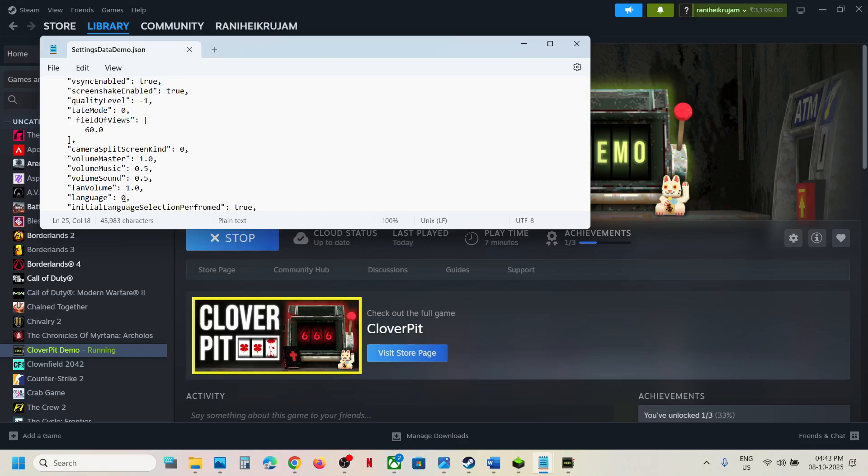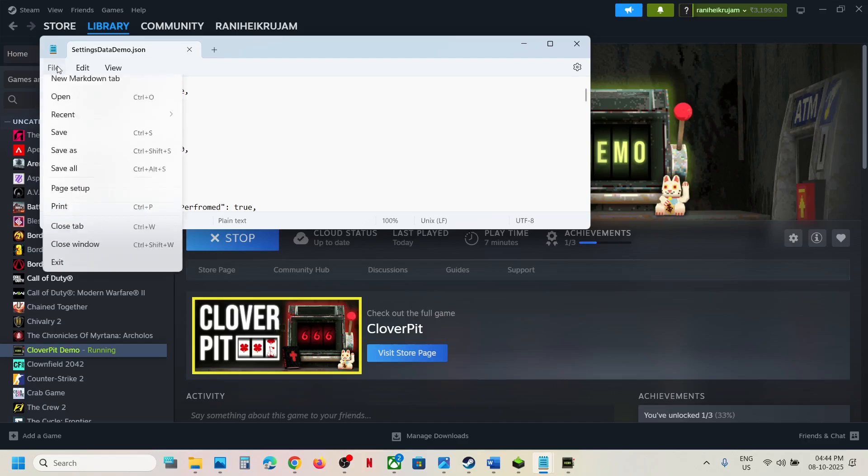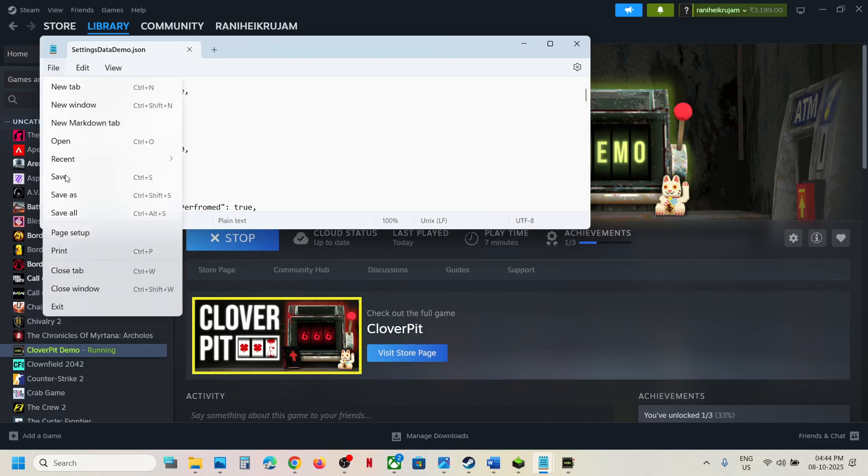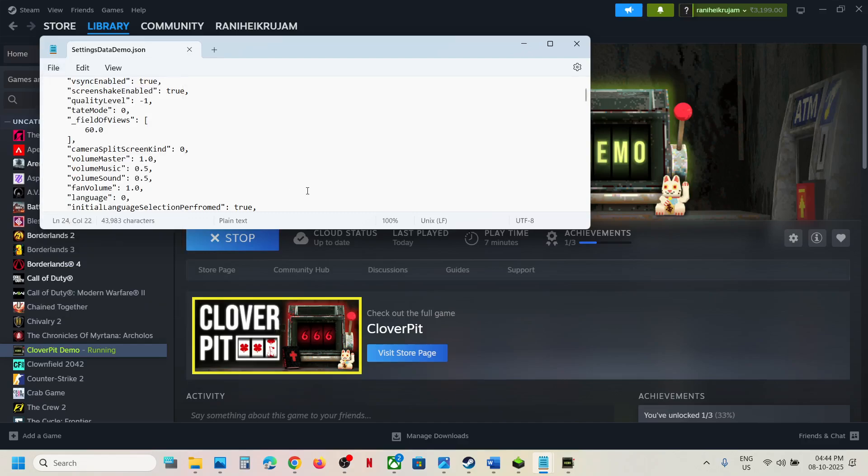But if you want to change it to a different language, maybe you can try one, two, three, four, five, six. And whenever you make changes, go to File and save it. If it is your language, you can just keep it. So try one to nine. You can try one by one and check. You can change the language from this config file.